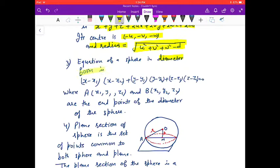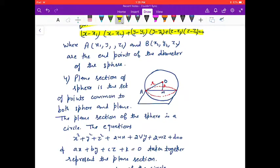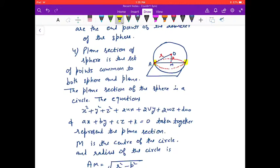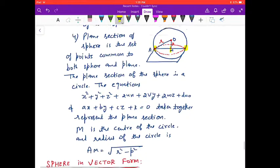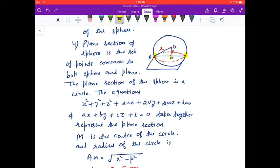The diameter form of the sphere is (x − x₁)(x − x₂) + (y − y₁)(y − y₂) + (z − z₁)(z − z₂) = 0, where A and B are the endpoints of the diameter. The plane section of a sphere is the set of points common to the sphere and the plane. The center M of the circle has coordinates obtained by projection, and the radius of the circle is given by AM = √(R² − p²), as shown in the diagram.